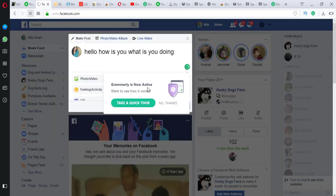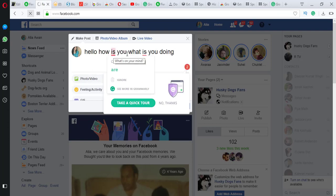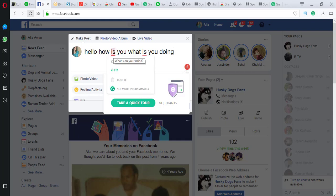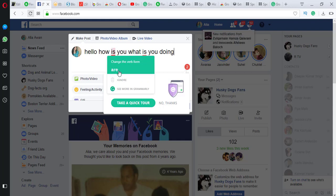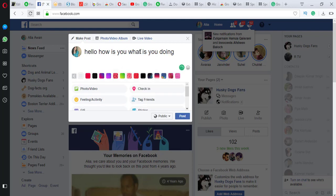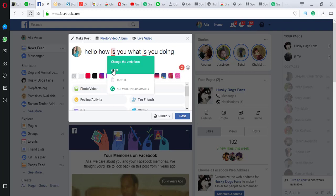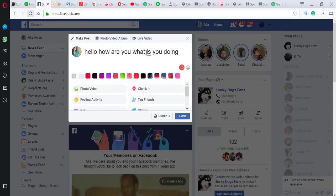Grammarly is now activated. Let's test it — type 'hello how are you' and then write 'how is you' and Grammarly will check it. You can see it corrects the grammar. Grammarly is working 100%. Thank you for watching our video.